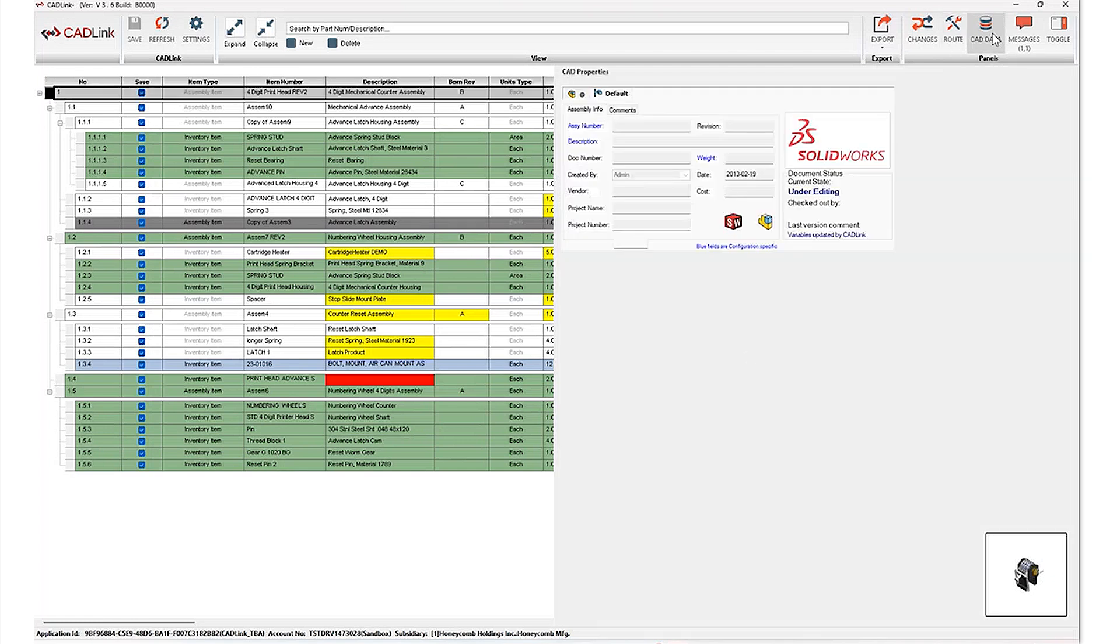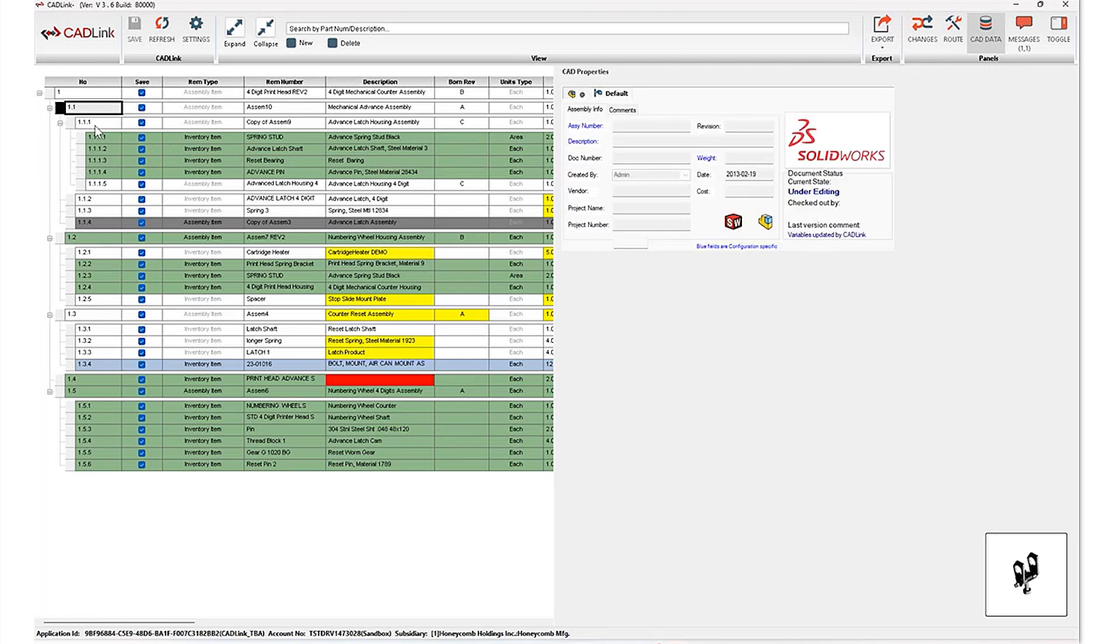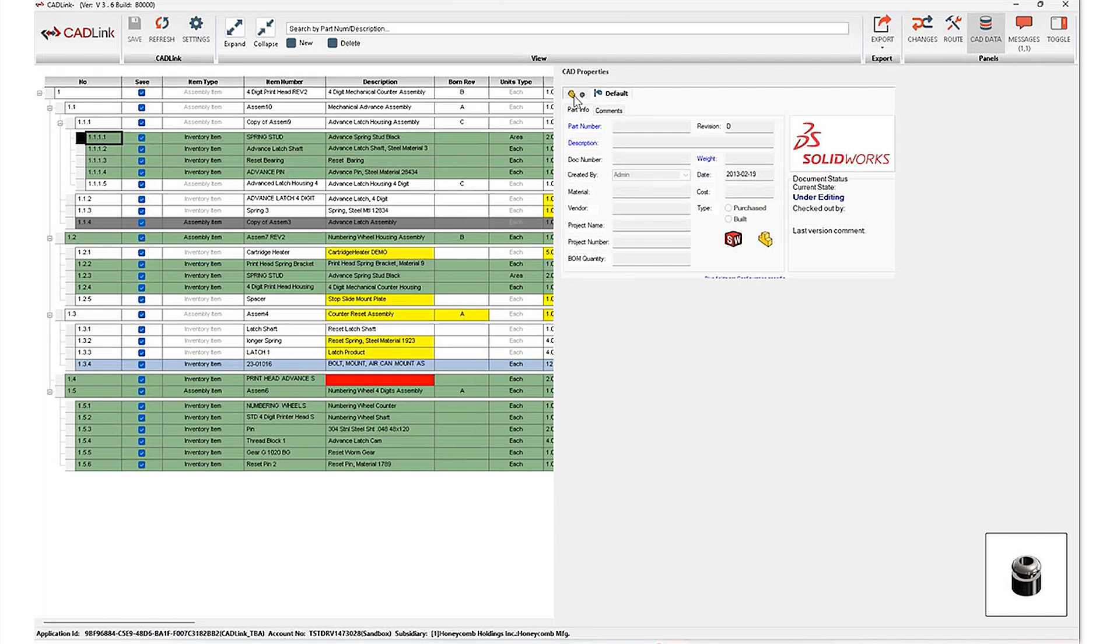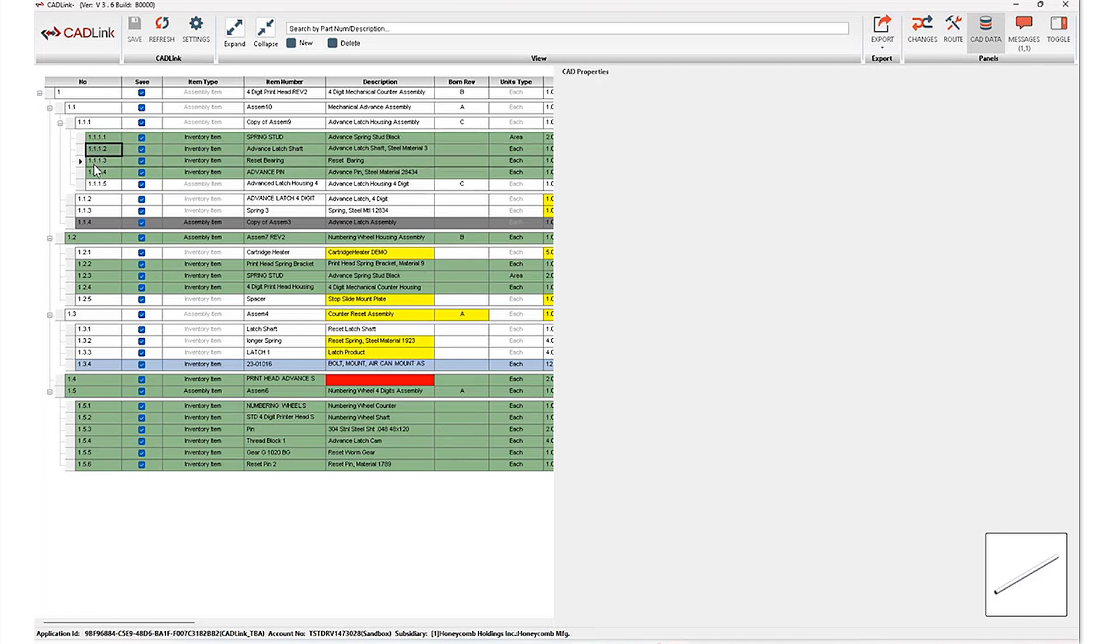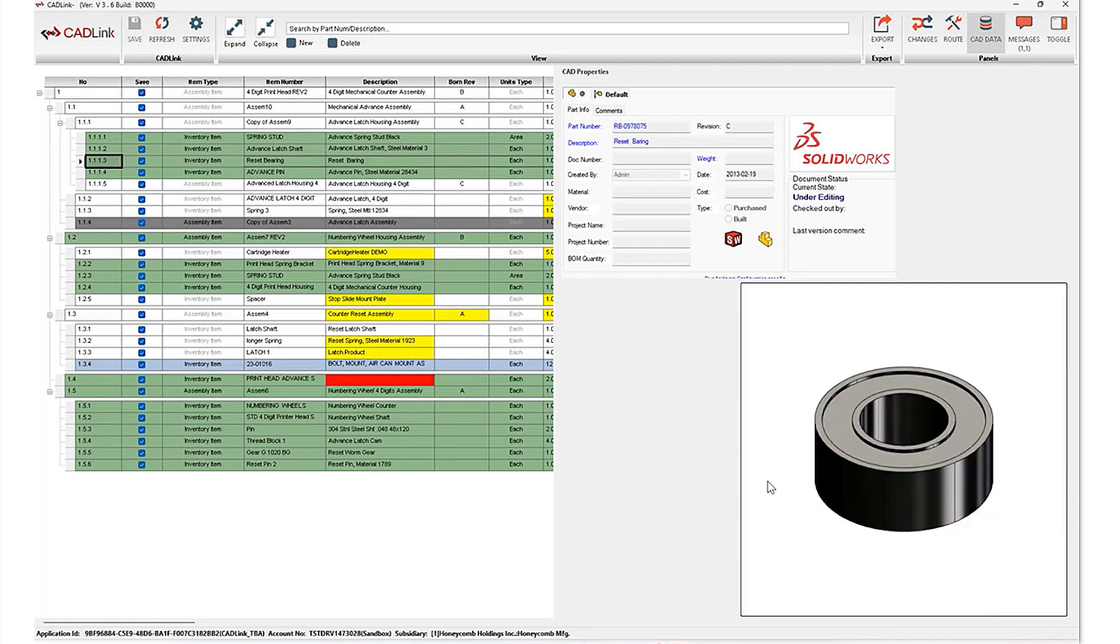Next, we've got our CAD data information. And this is a read only tab that gives you insight on information that's available from within your PDM data cards. So rather than switching back and forth between PDM and Cadlink, you have the ability to take a look at PDM specific item and assembly data. Through the thumbnail image, you're also able to gather a quick visual reference of the item that you have selected as well.